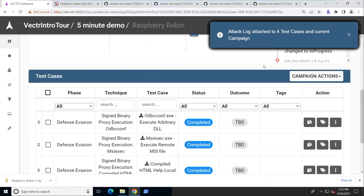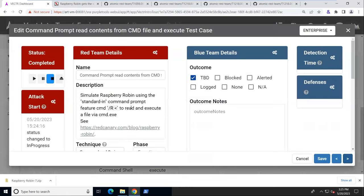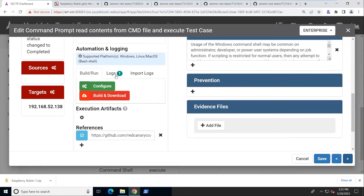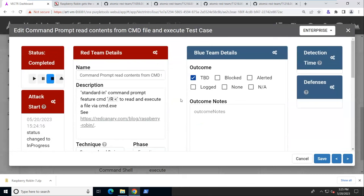And now we can view the attack logs. So here we have our odb comp, our msi exec, our hh and our read commands from the command line. We can go into each individual test case here. Here is reading commands from a .cmd file. We can view the logs just for that test here. And we see the output. Some of the other commands didn't have much output because they started up GUIs, but we can see everything that flashed on the screen during that test.